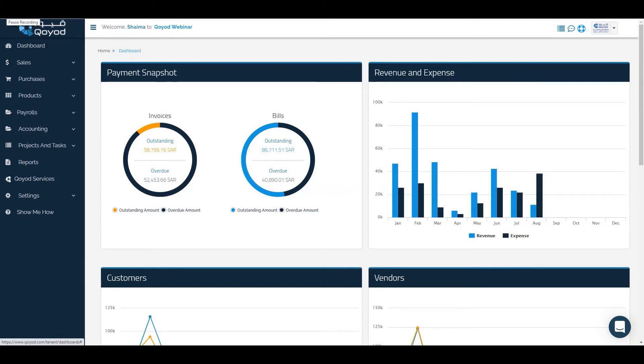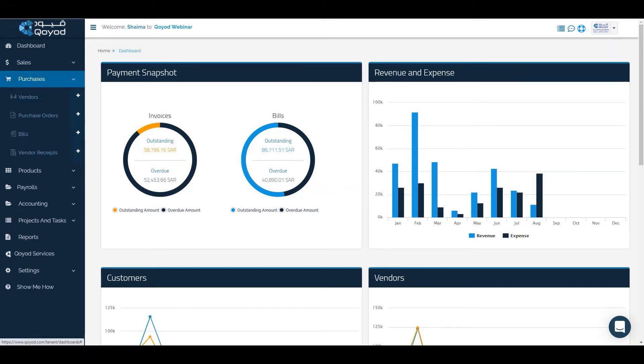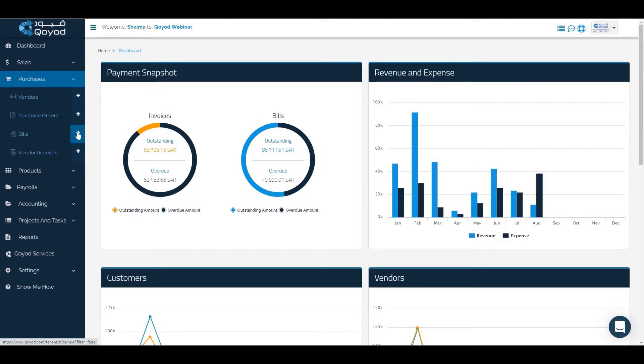To add a new purchases bill, click on purchases section, then click on bills or plus icon to enter.